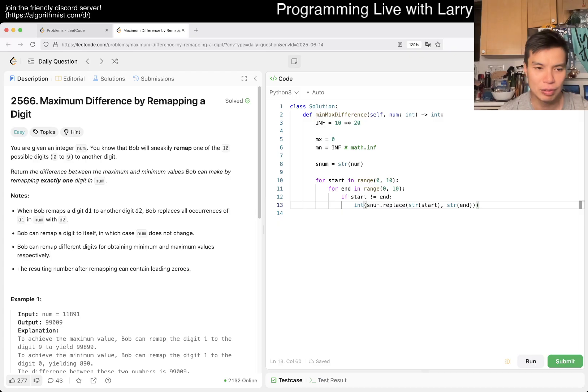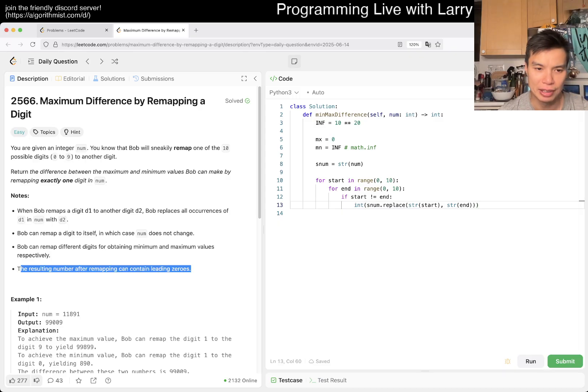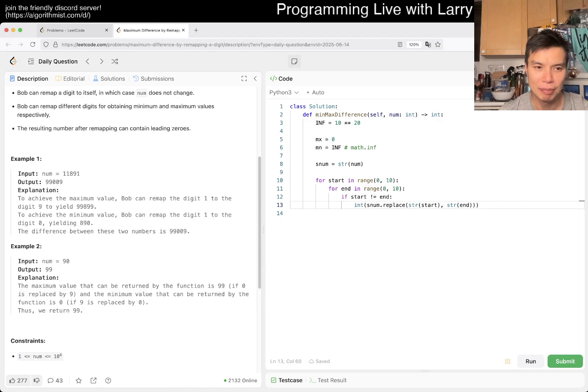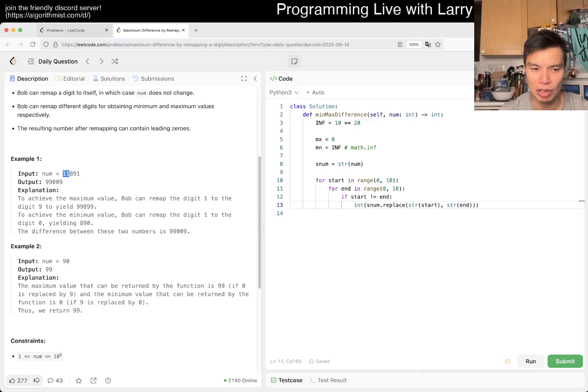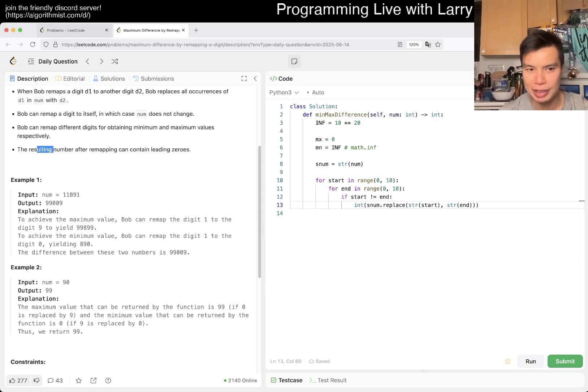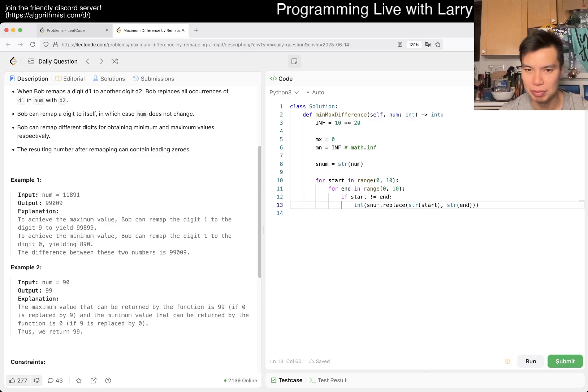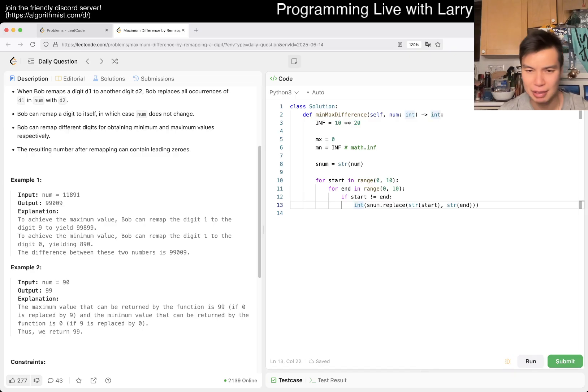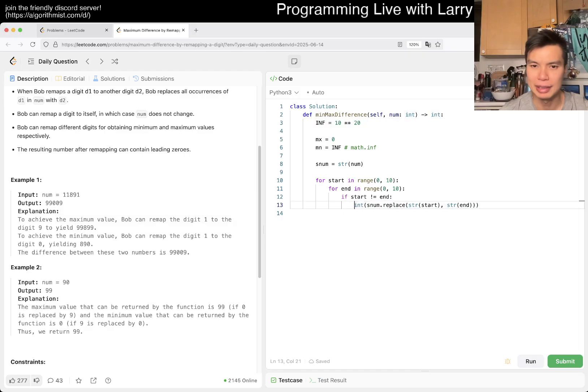Now you replace them, take the int version of replacing them. I wanted to check if there can be leading zeros. For example, if you have 11891 and you convert the ones to zeros, but apparently you can do that, so that's fine. We can be lazy - even if we can't, it's an extra if statement.